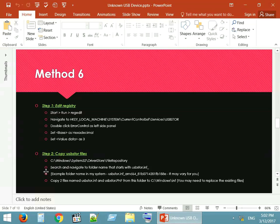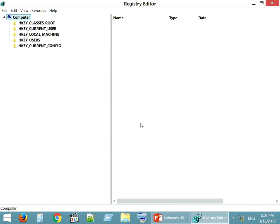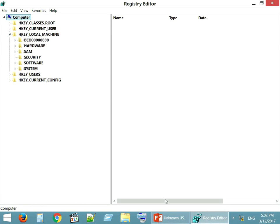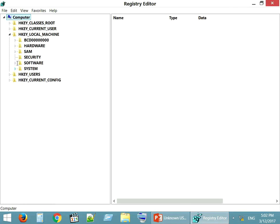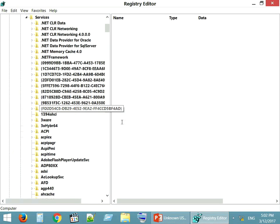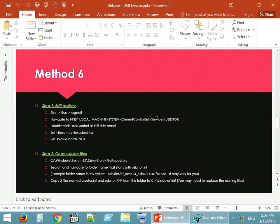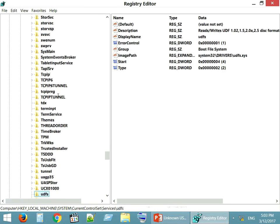Method 6: Edit the registry and copy the USB store files as shown in the video. For detailed instructions on this, check the description of the video below.